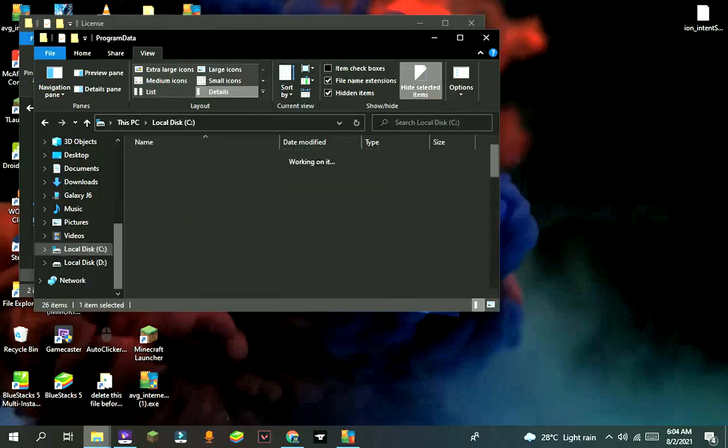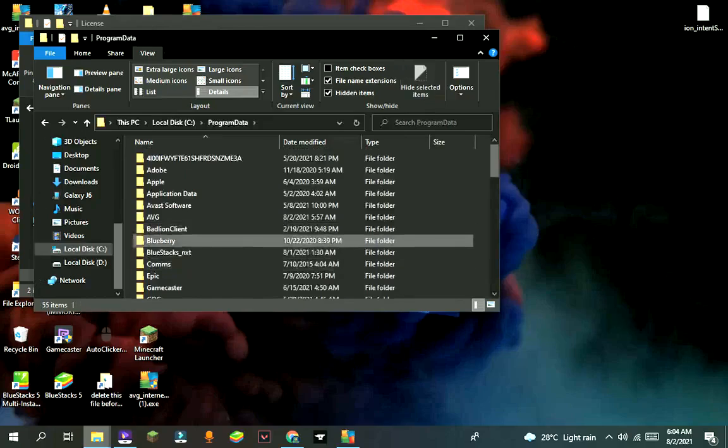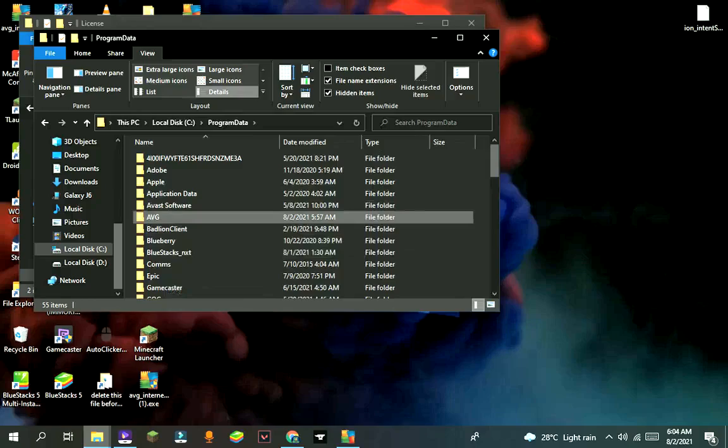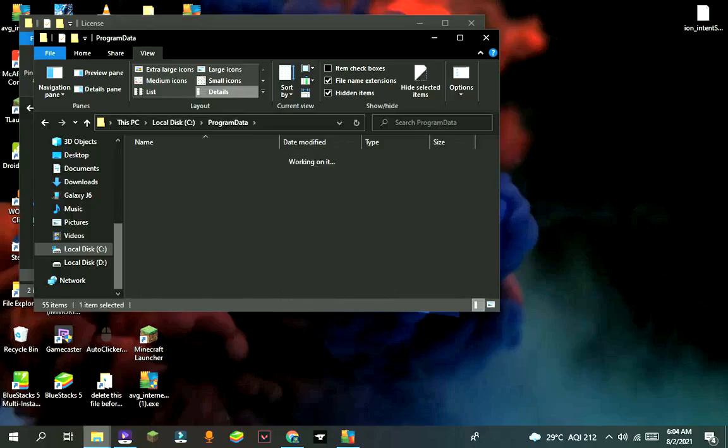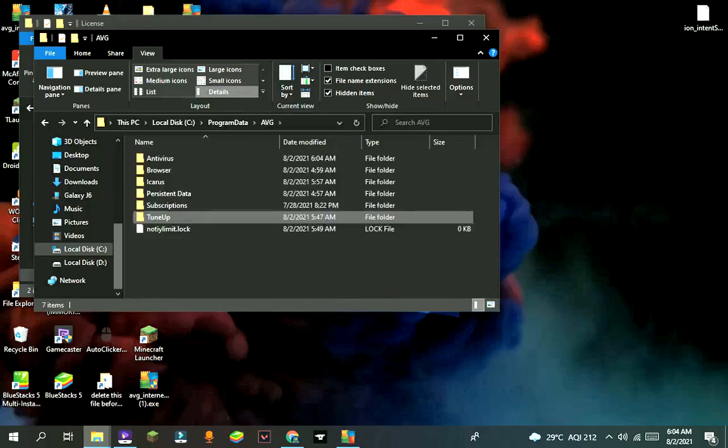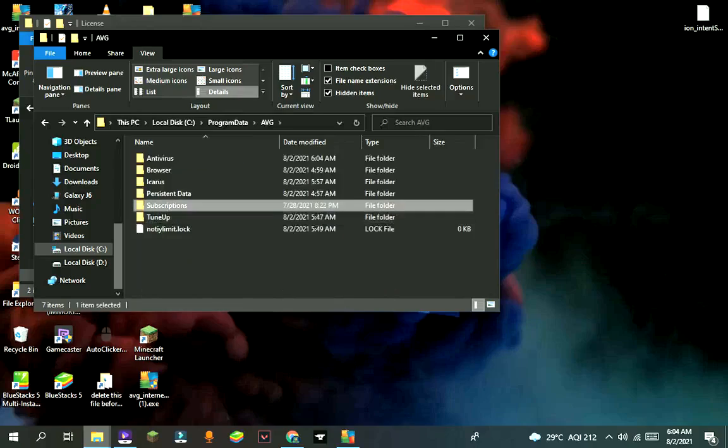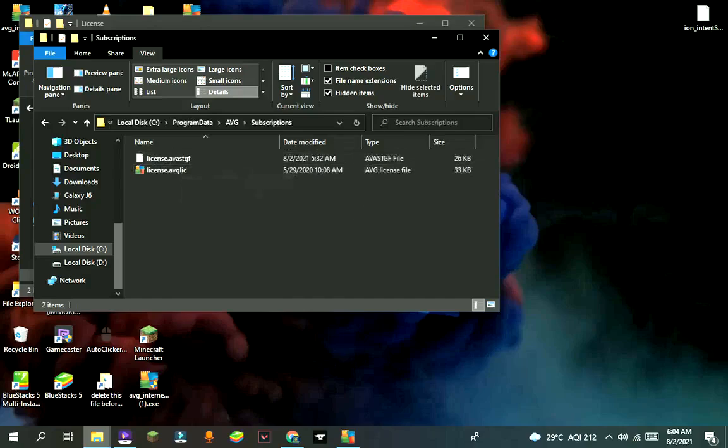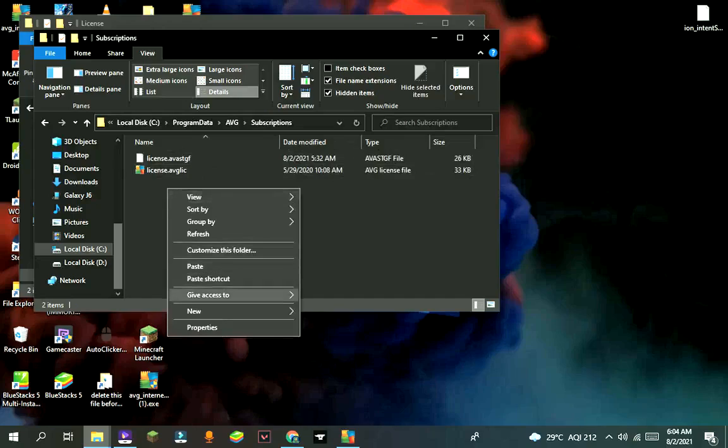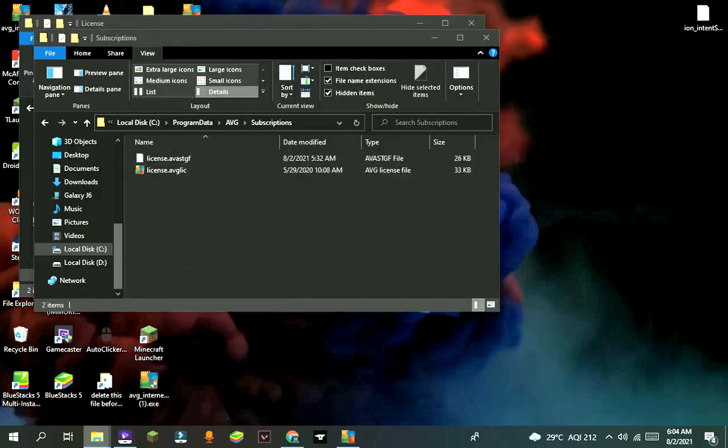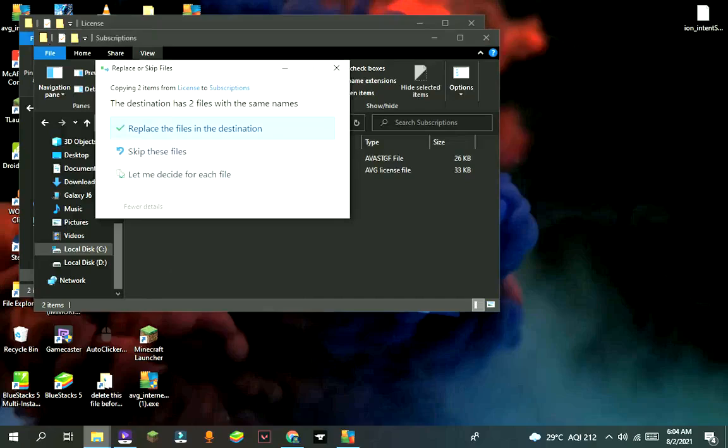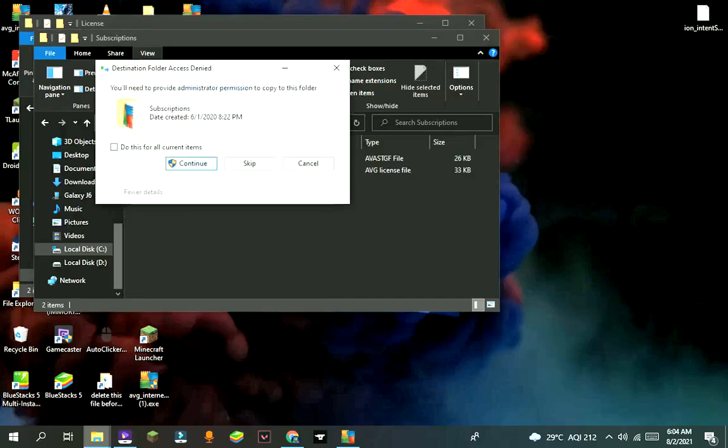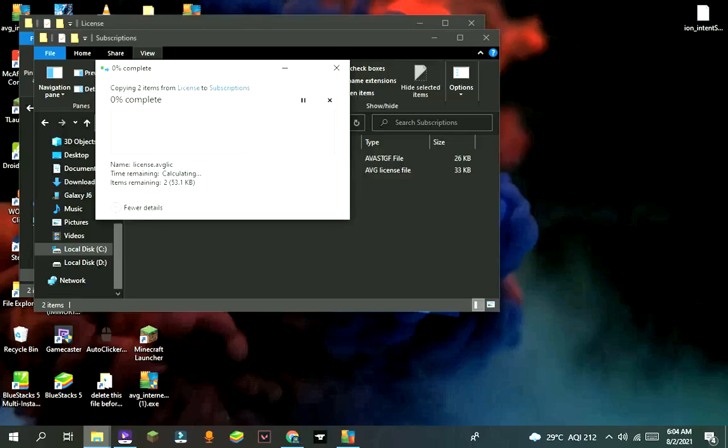Now go to program data, then AVG folder, and then subscriptions, and paste that files there. Click on replace file in this location. Press continue whenever it comes.